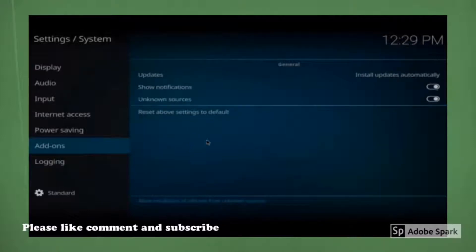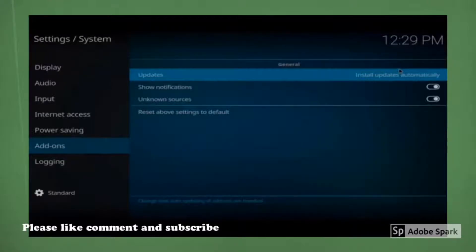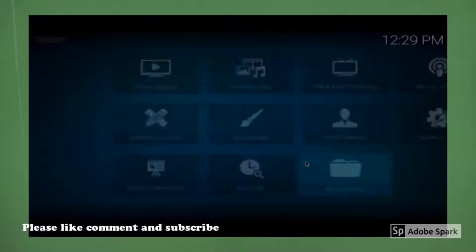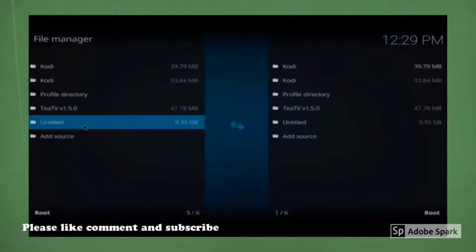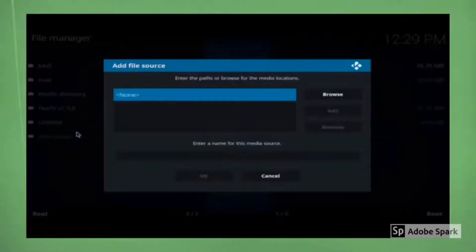Next, what you want to do, both of these should be white on the right hand side and it should say and start with this automatically. Next thing you should do is hit back, come down to file manager and come down to add source.